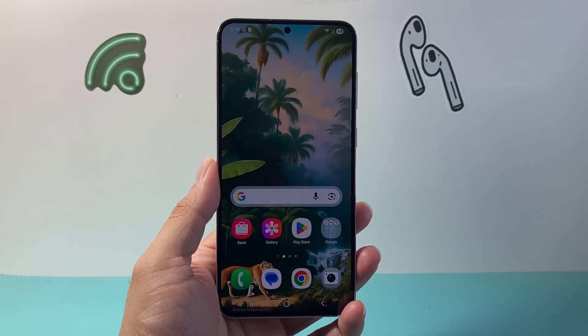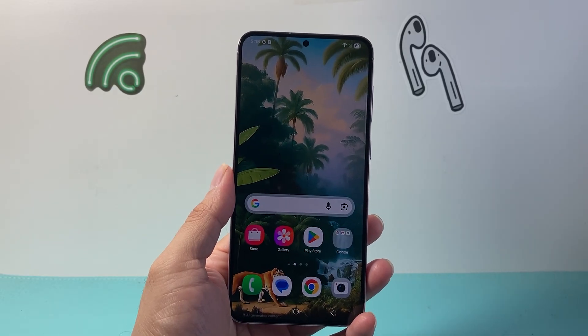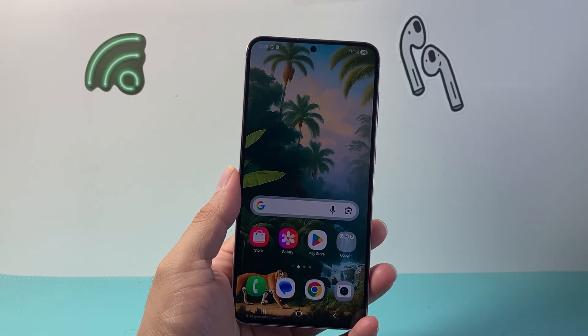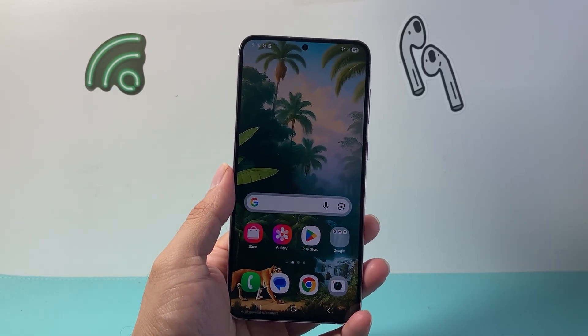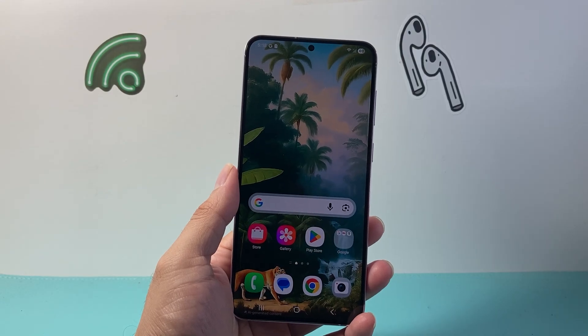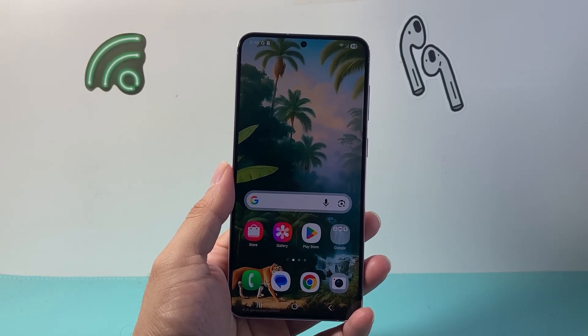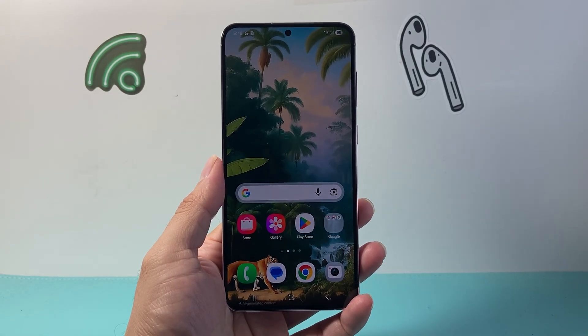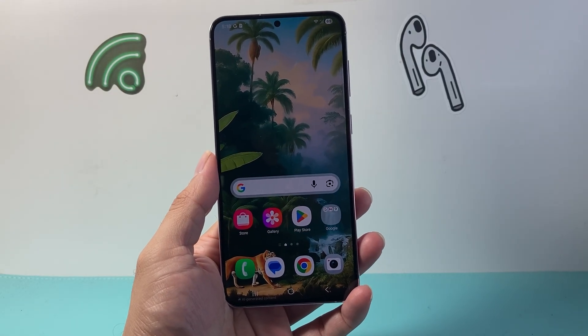Hey everyone, TechRamenture here with a video for you guys. In today's video, I'm going to show you how to fix Wi-Fi connected without internet on your Samsung phone or Android phone. So let's get started.